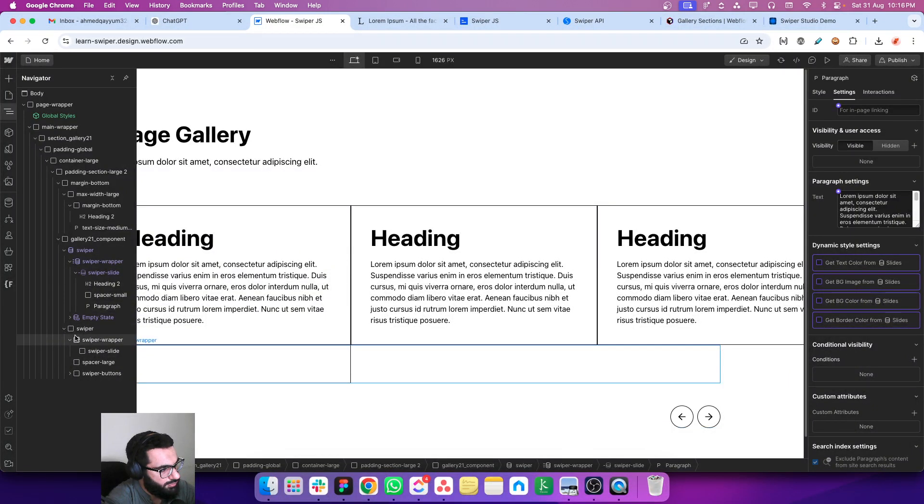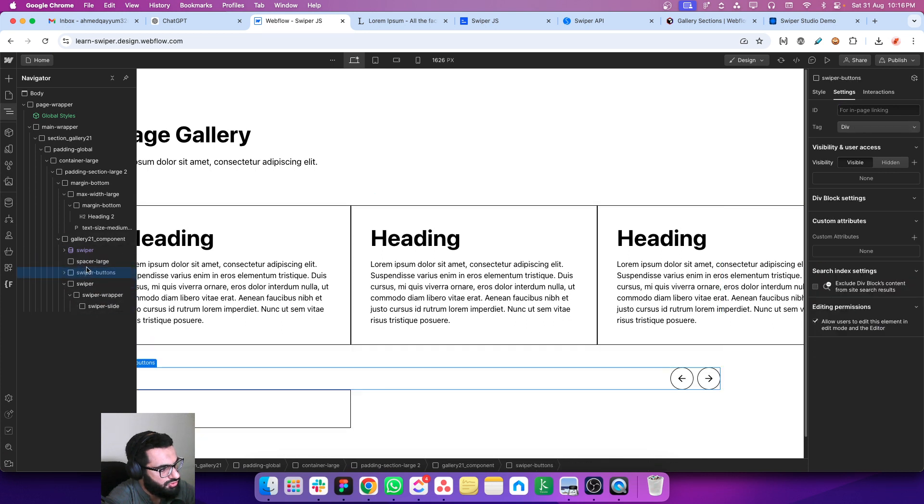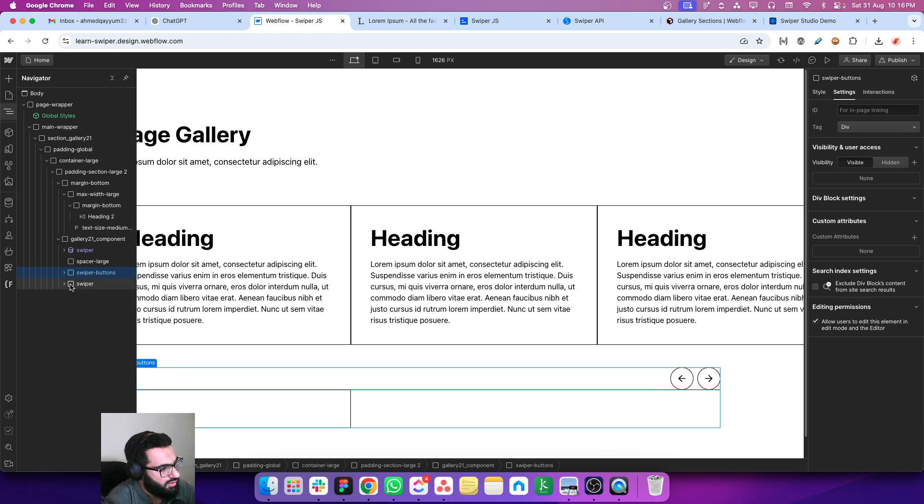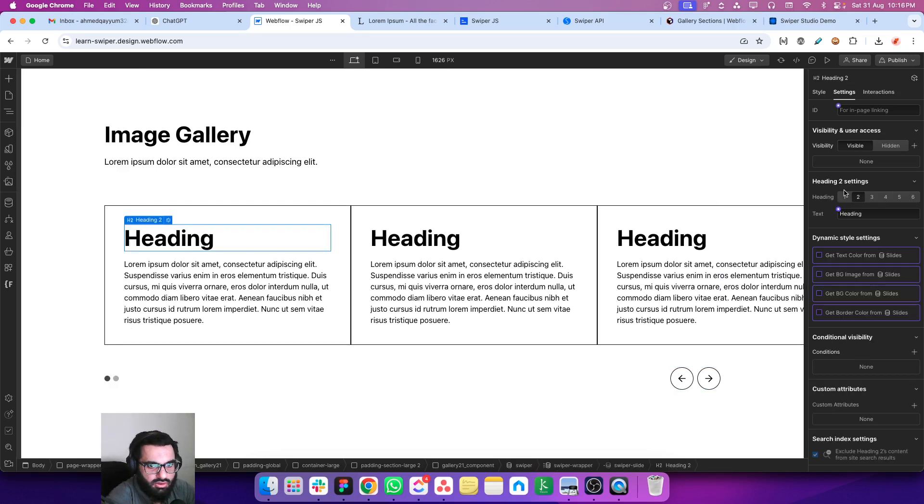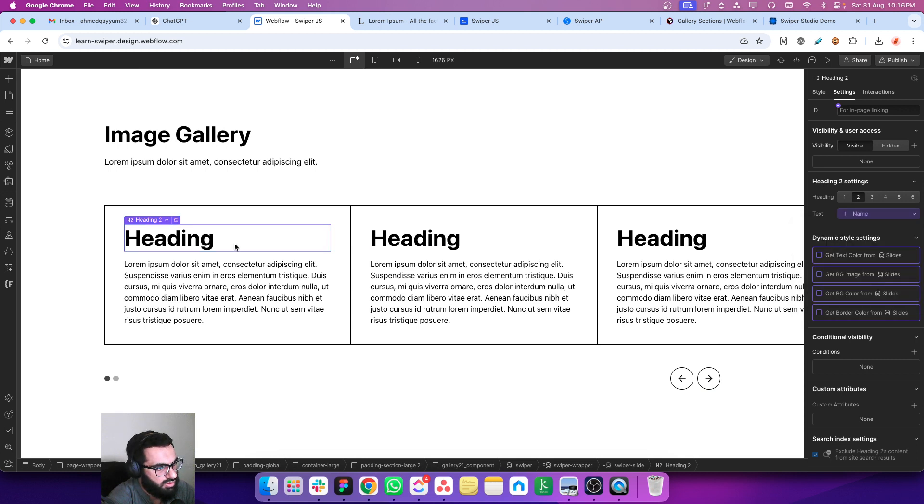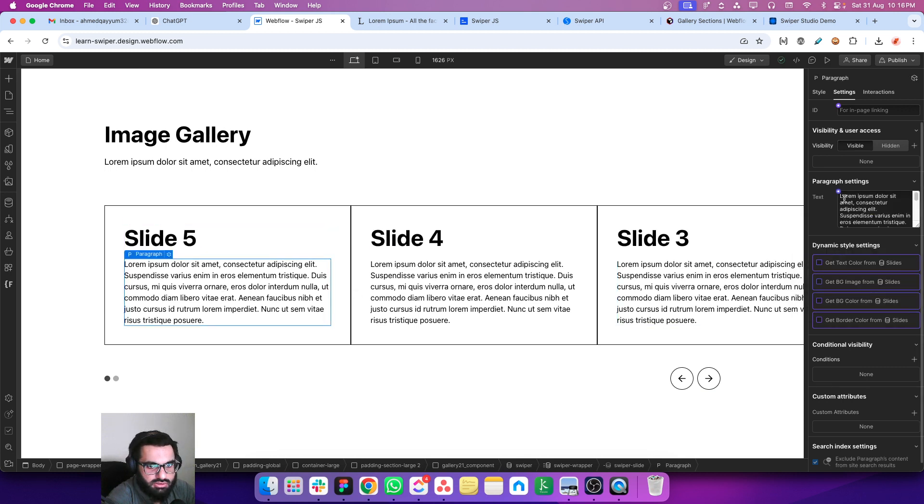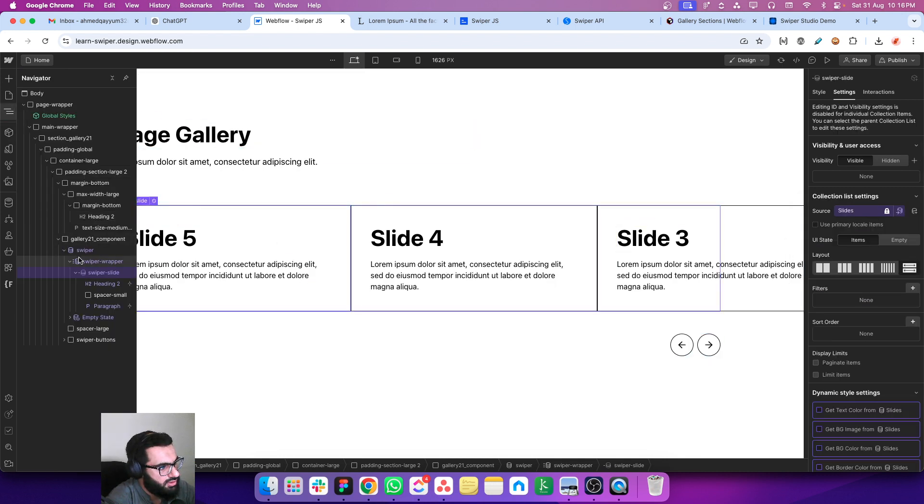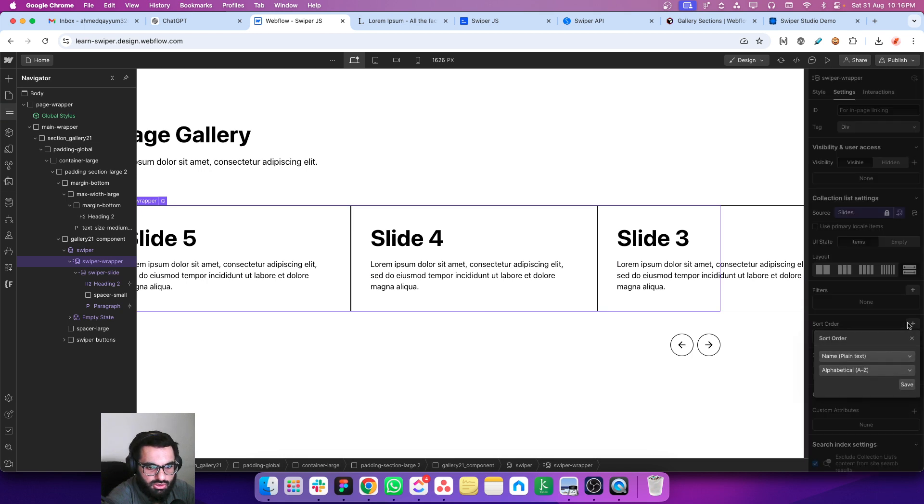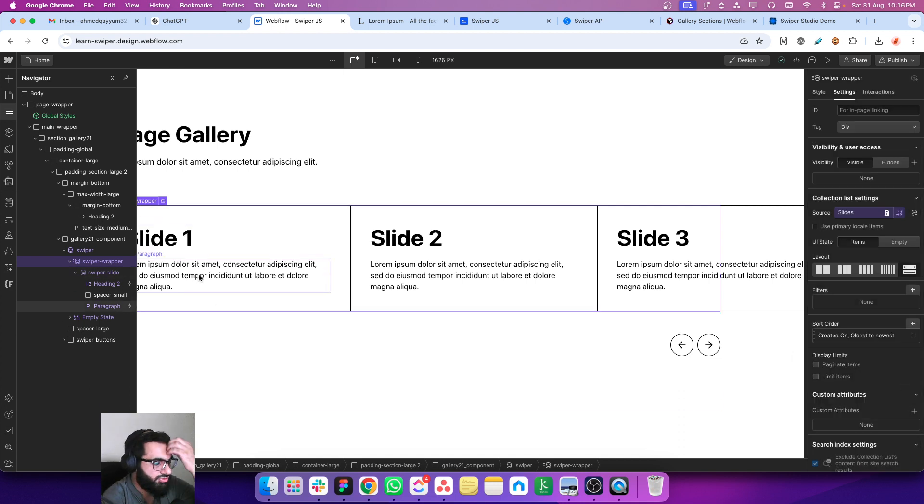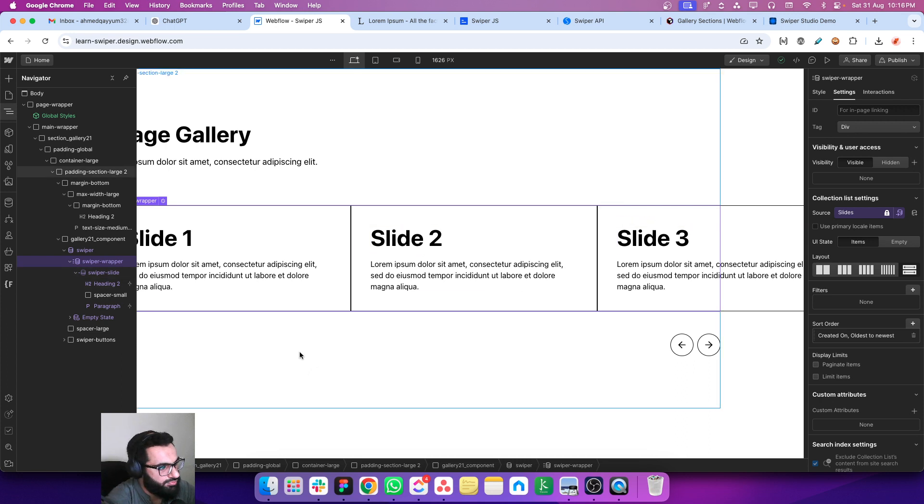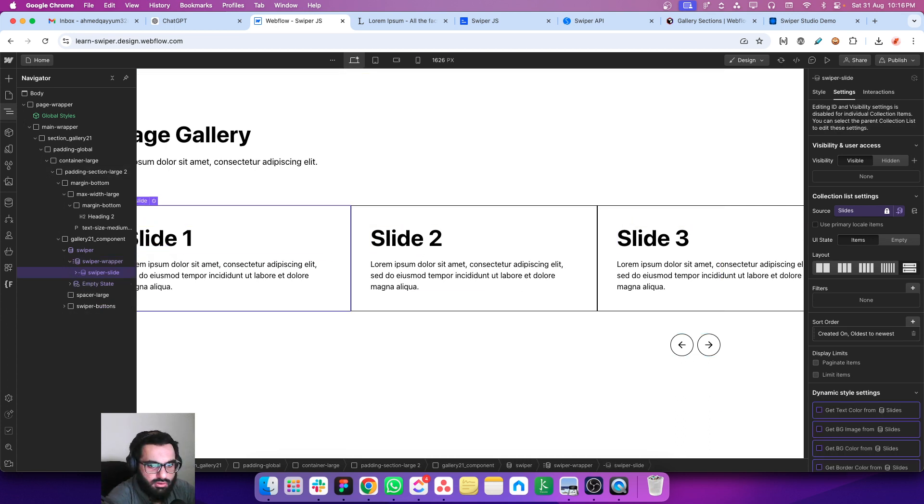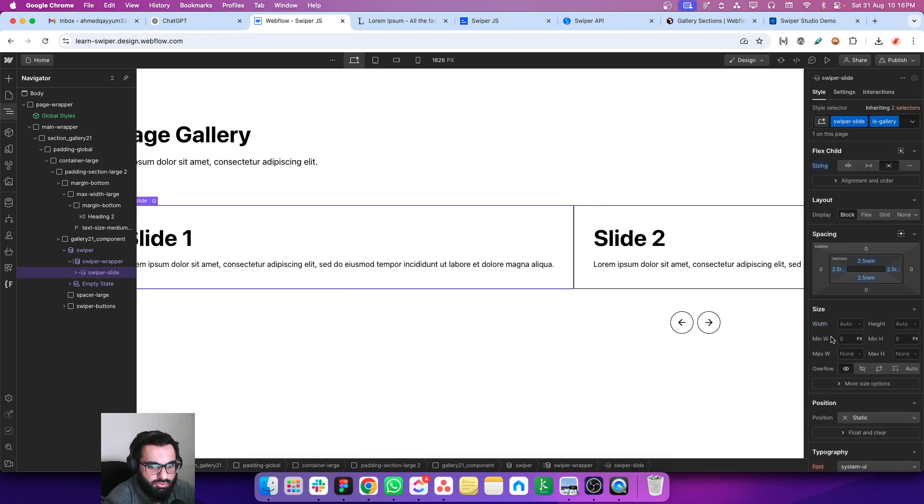We need to move this spacer and also these buttons because we do not want these to be removed. So now this has been replicated. Now we can remove this static slider and we can connect the heading with the CMS. Let's connect it with name and let's connect this one with the brief. And we can sort this list, sort it with created on oldest to newest. So this is the oldest one. We created slide number one and then slide two and three, so this looks all good. And now we can remove this percentage.